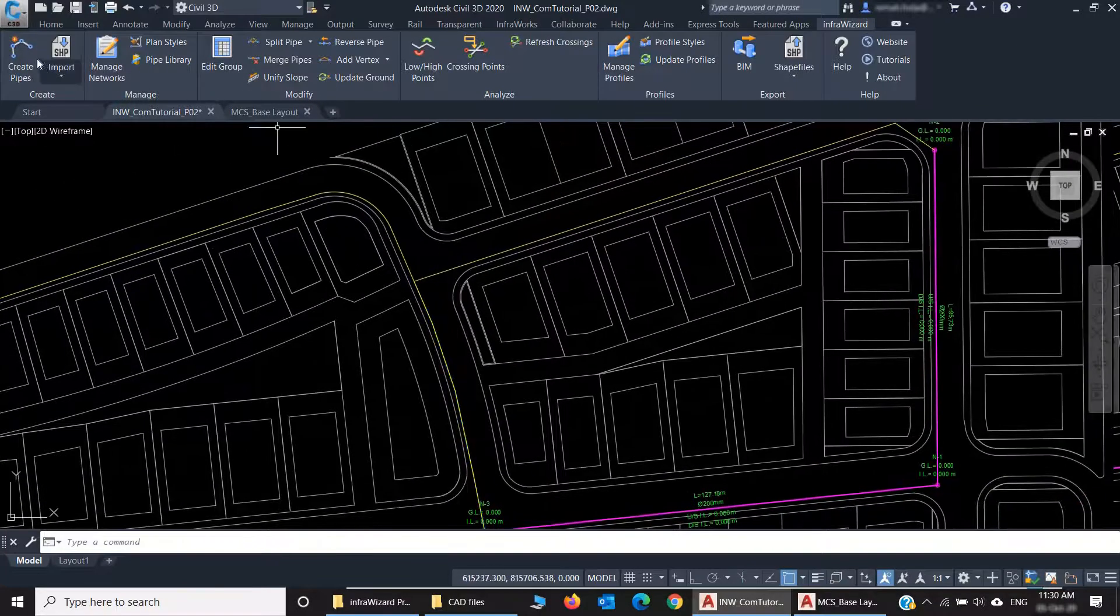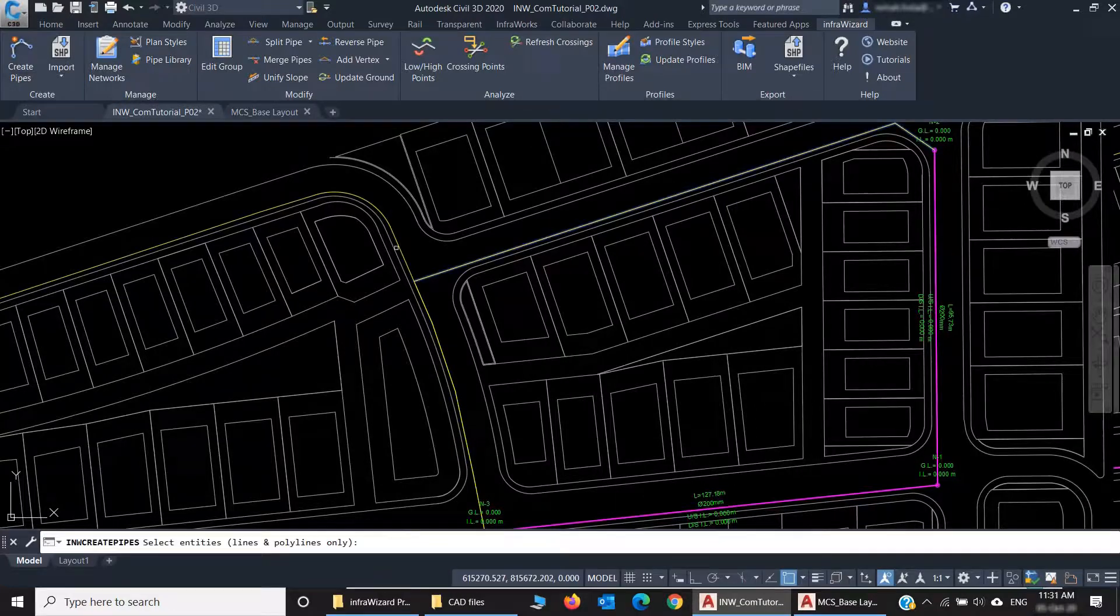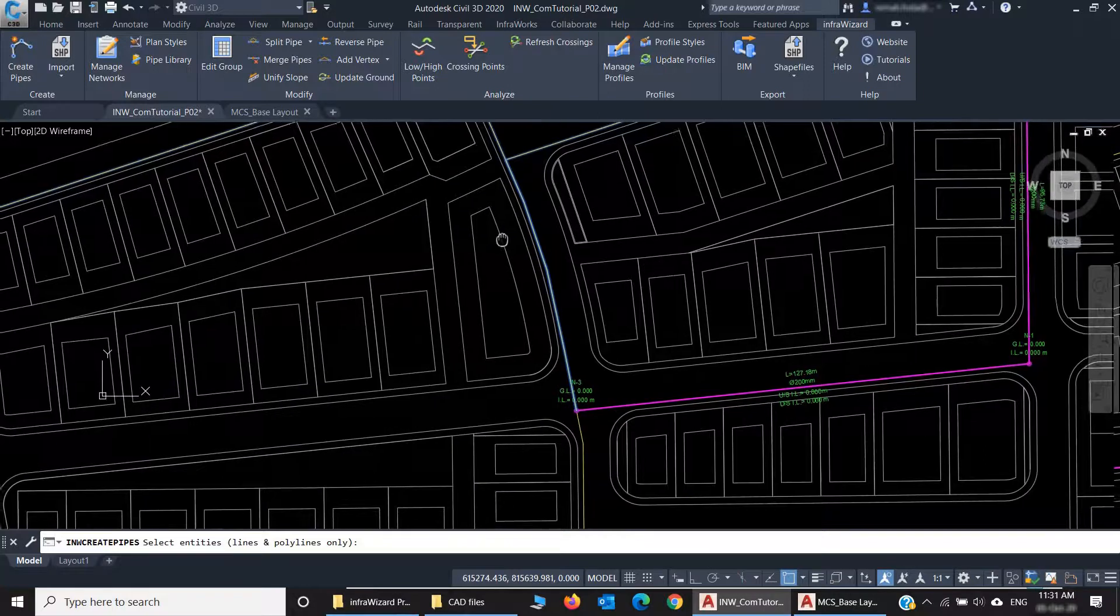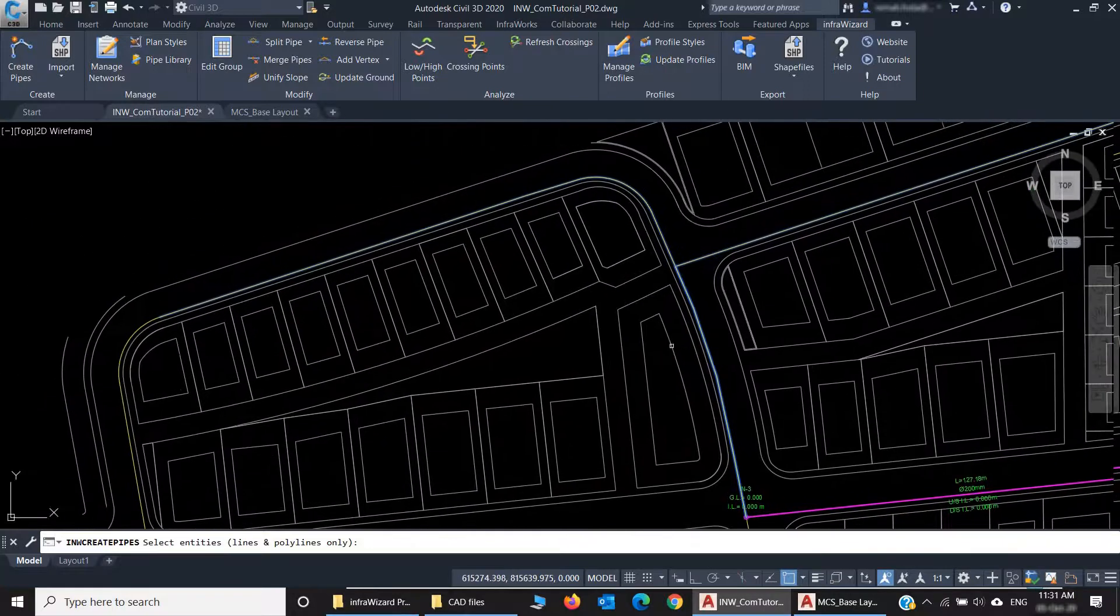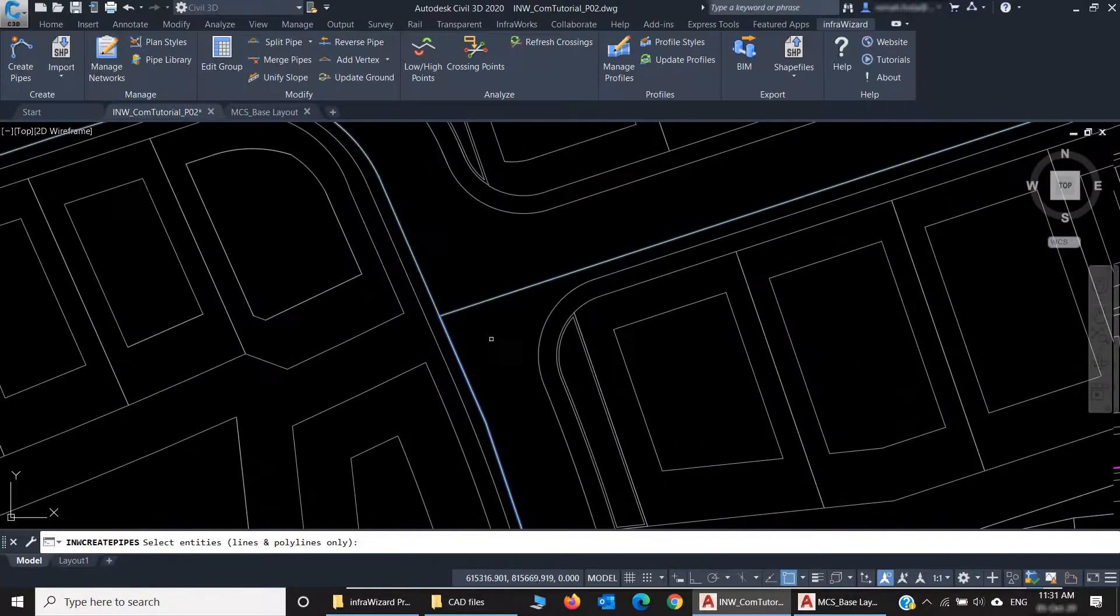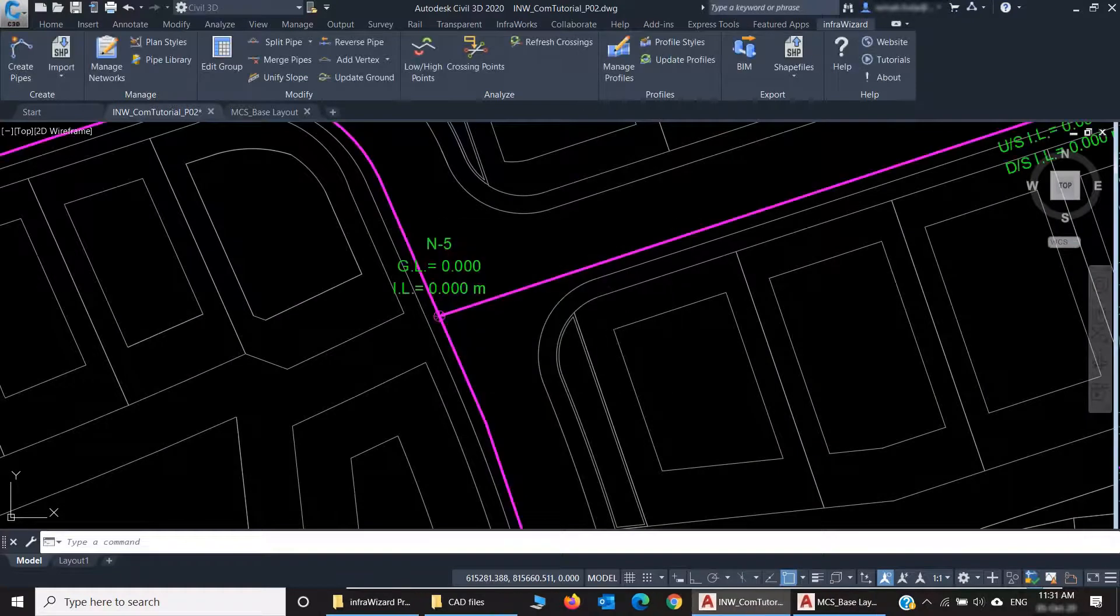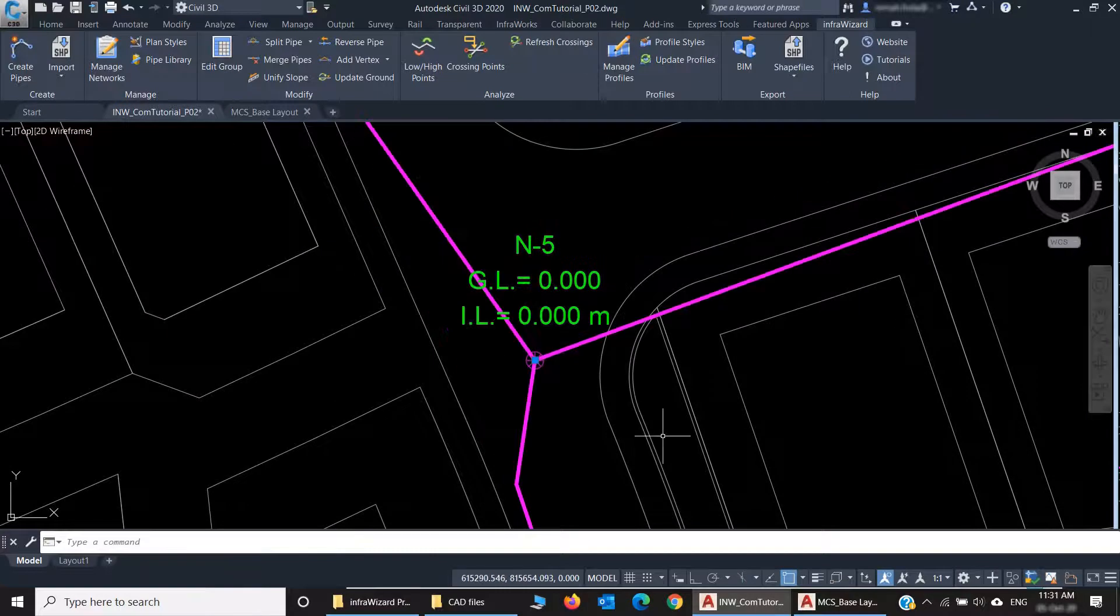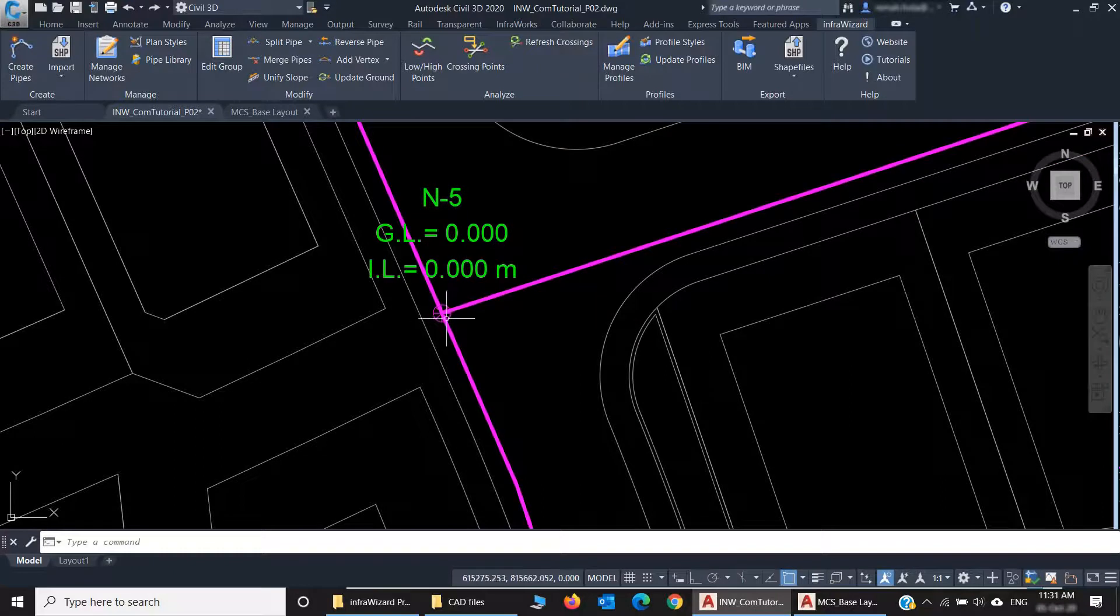Now let's repeat the command. Selecting my lines again... OK. This time you can see that we have three pipes connected at this node, because they were sharing a common endpoint.